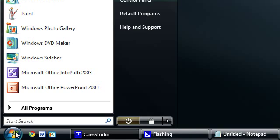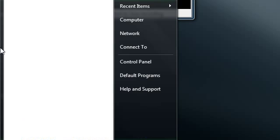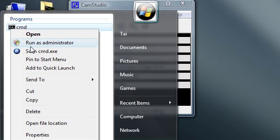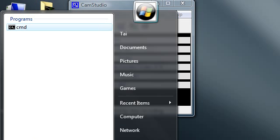First, open up Start, type in CMD, right click on CMD, and click Run as Administrator.